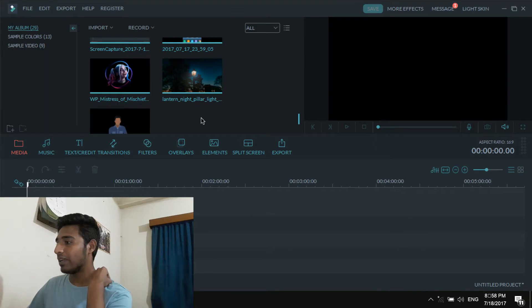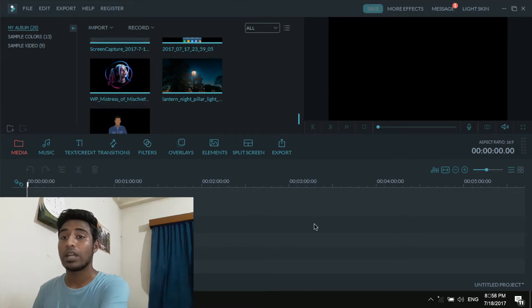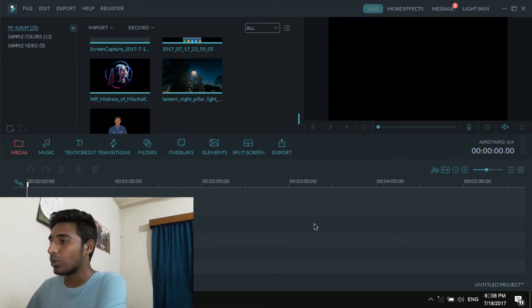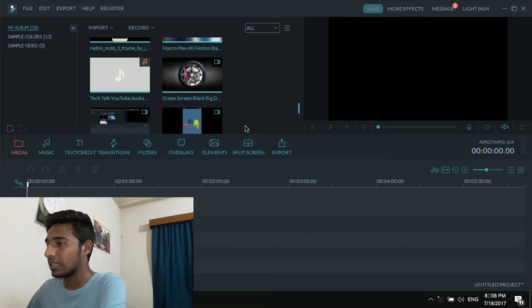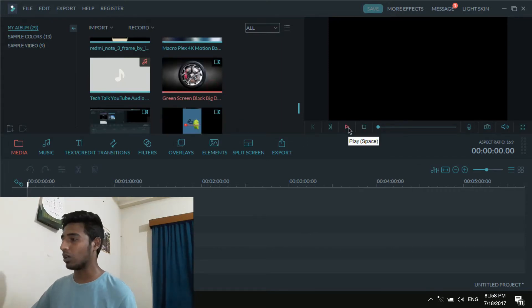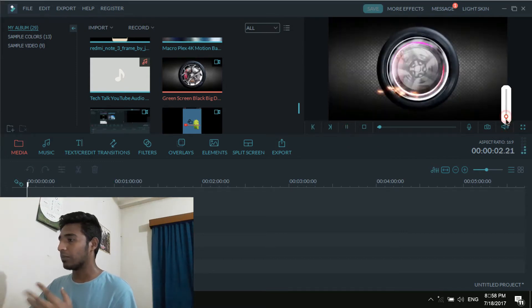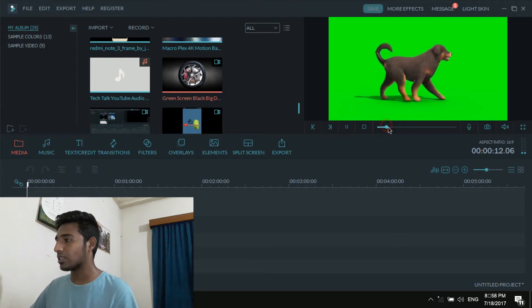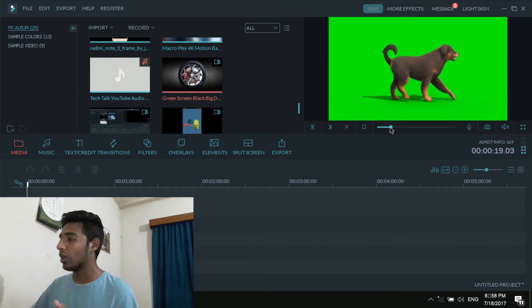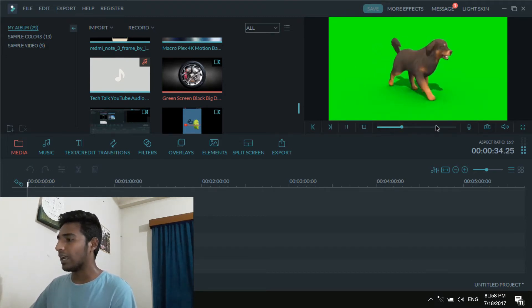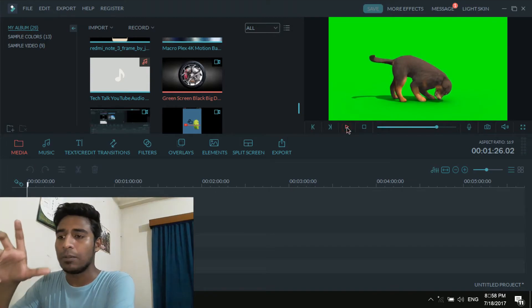Here, as you can see, it's a very basic interface and the workflow is very simple. This is the video I downloaded from the Pixel Boom channel — it's just an animated 3D dog on a green screen background.